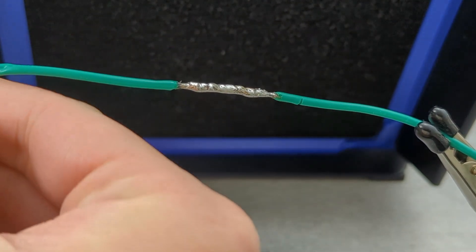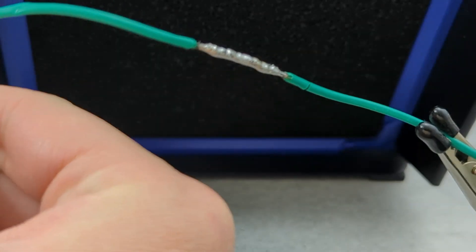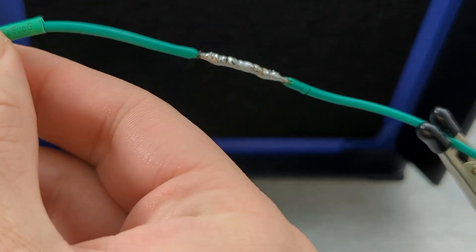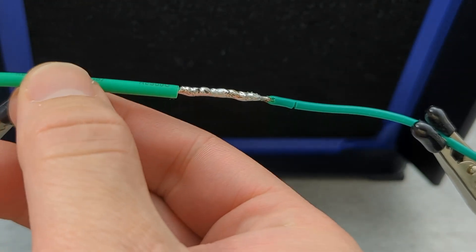Slide your heat shrink tubing over the solder joint. This adds insulation and helps protect your work from moisture or accidental shorts.